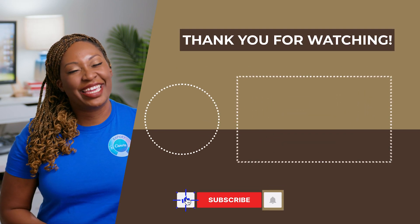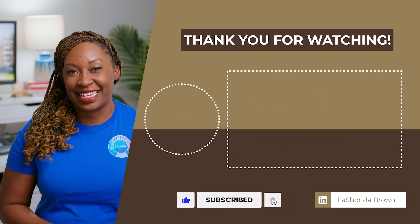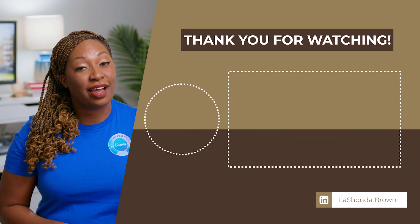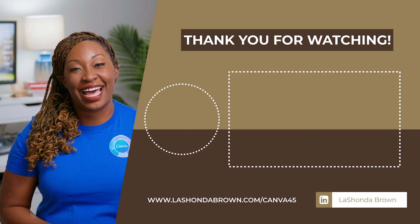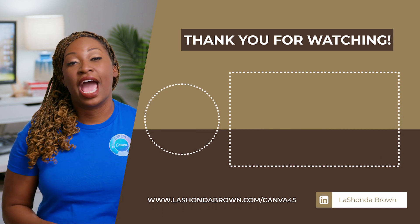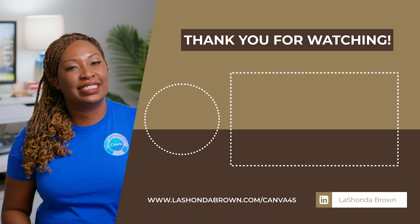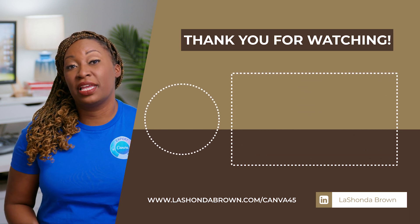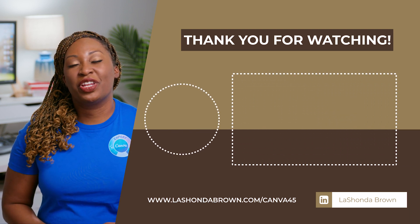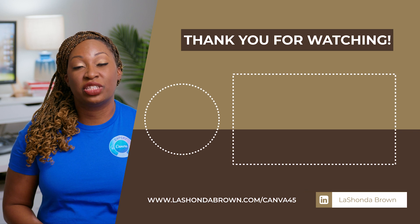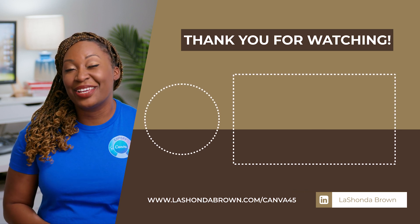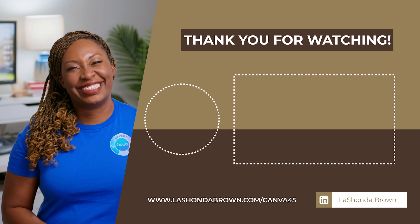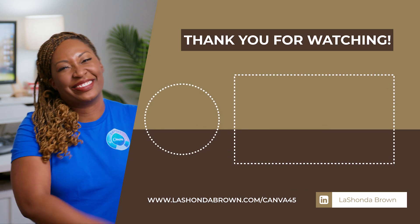Thanks so much for watching this video. I'm LaShonda Brown, a Canva verified expert from Virginia. If you would like to try Canva Pro free for 45 days, visit LaShondaBrown.com slash Canva 45. I've also created a more extensive video about my honest opinion of Canva print. Feel free to watch that one next if you have questions about quality or turnaround. Until next time, ta-ta for now.